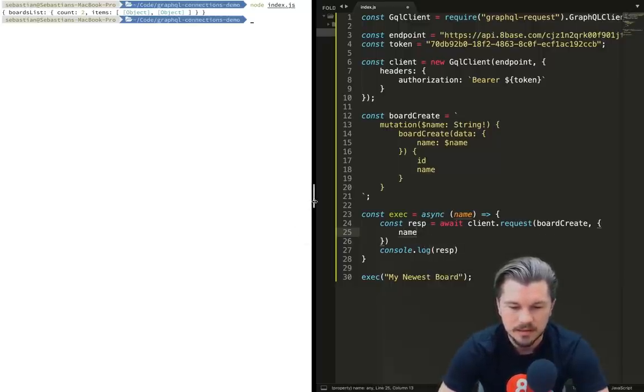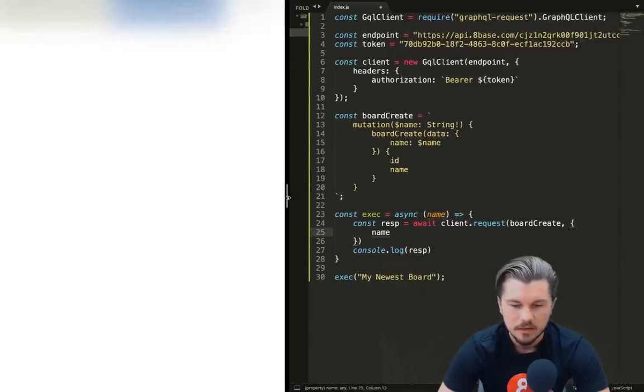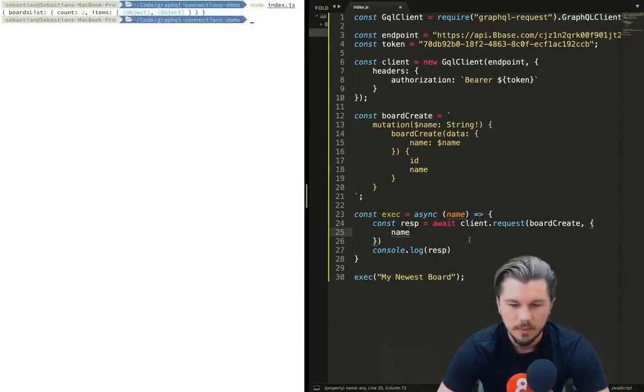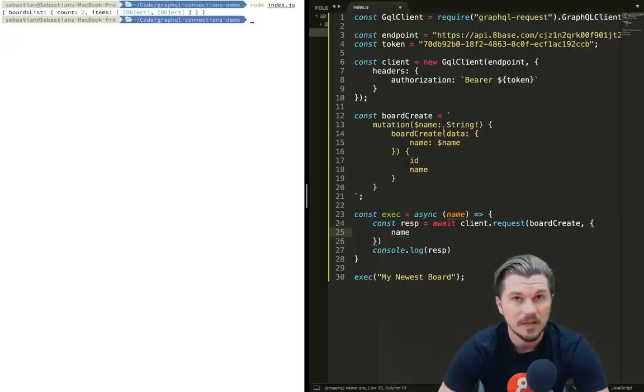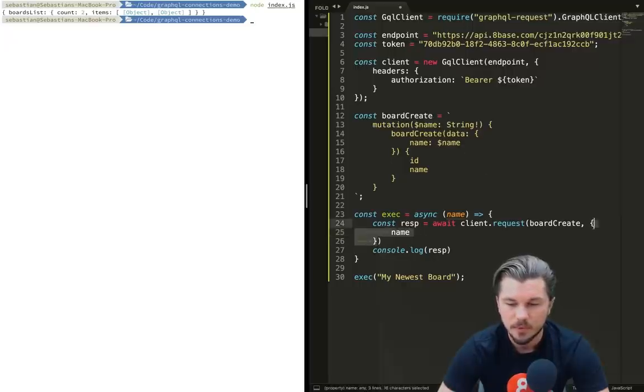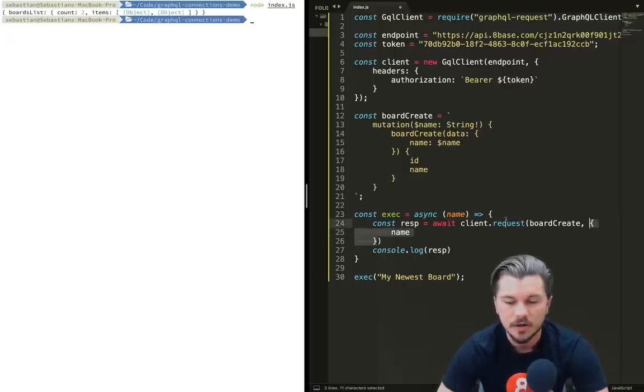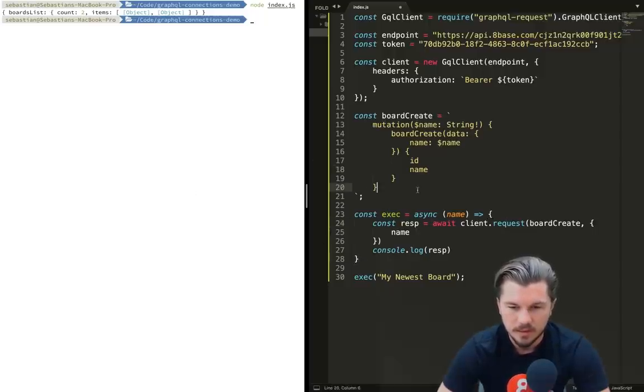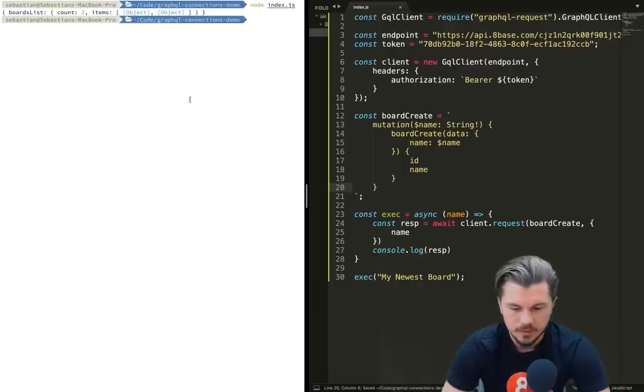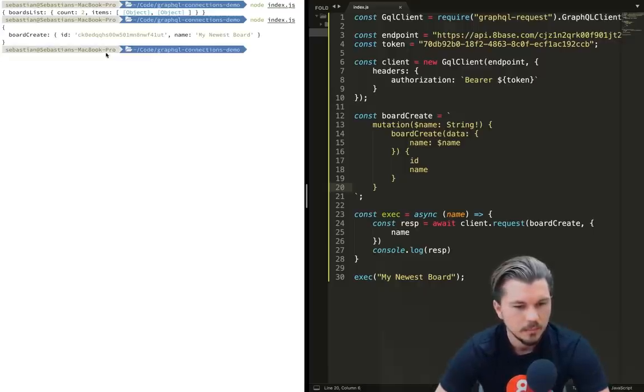Right here we're going to rename this to board_create_mutation. Let's copy that, let's give that to our request that we have here, and then let's say that this takes a variable called name. So then in here, let's name our board 'my newest board'. That's the argument that we're passing to our function.